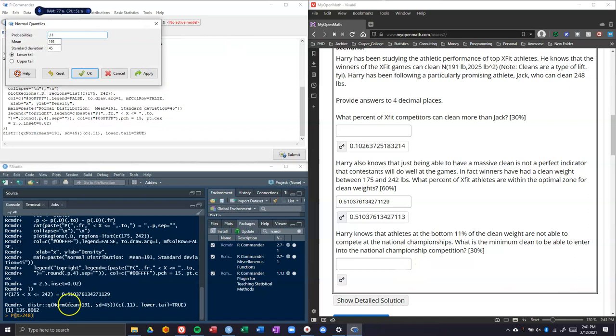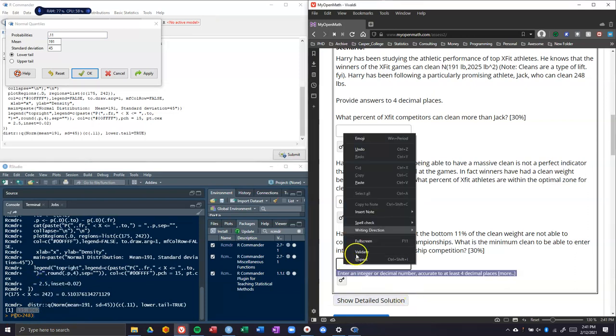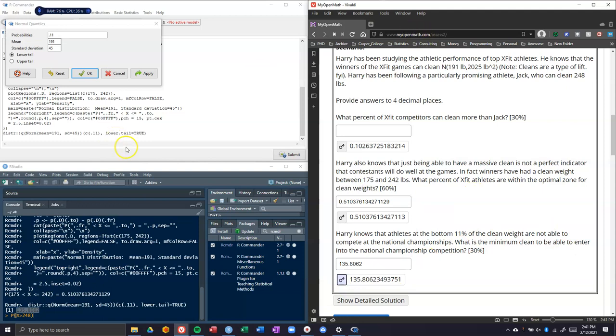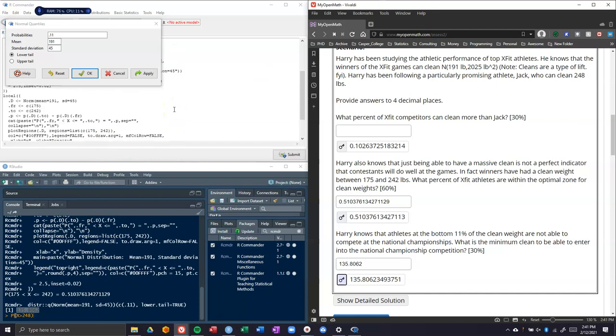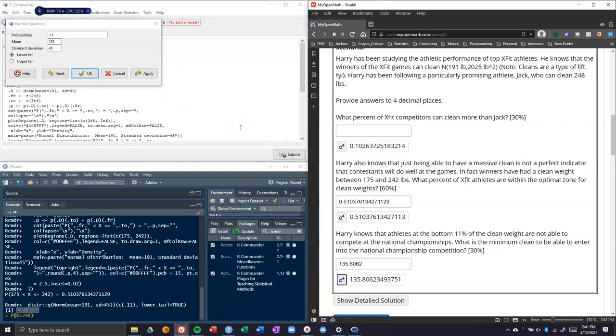If I go ahead and click OK here, it tells me that the answer is 135. My guess was like 125 pounds, and while I was wrong, it got me into the ballpark. It gives me the answer: 135 pounds. So that is how you can use R Commander to help you determine these normal probability questions. Hope that helps out.